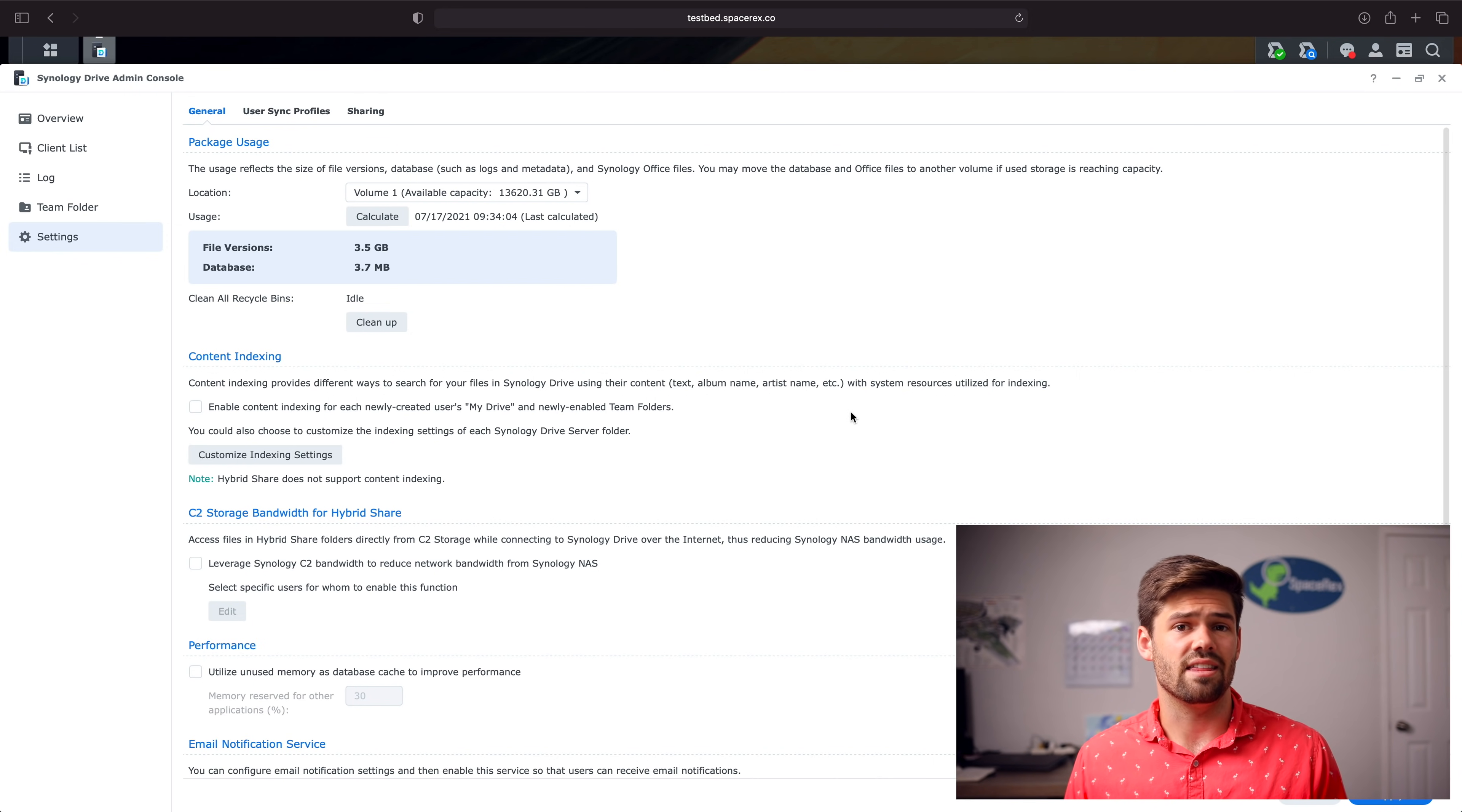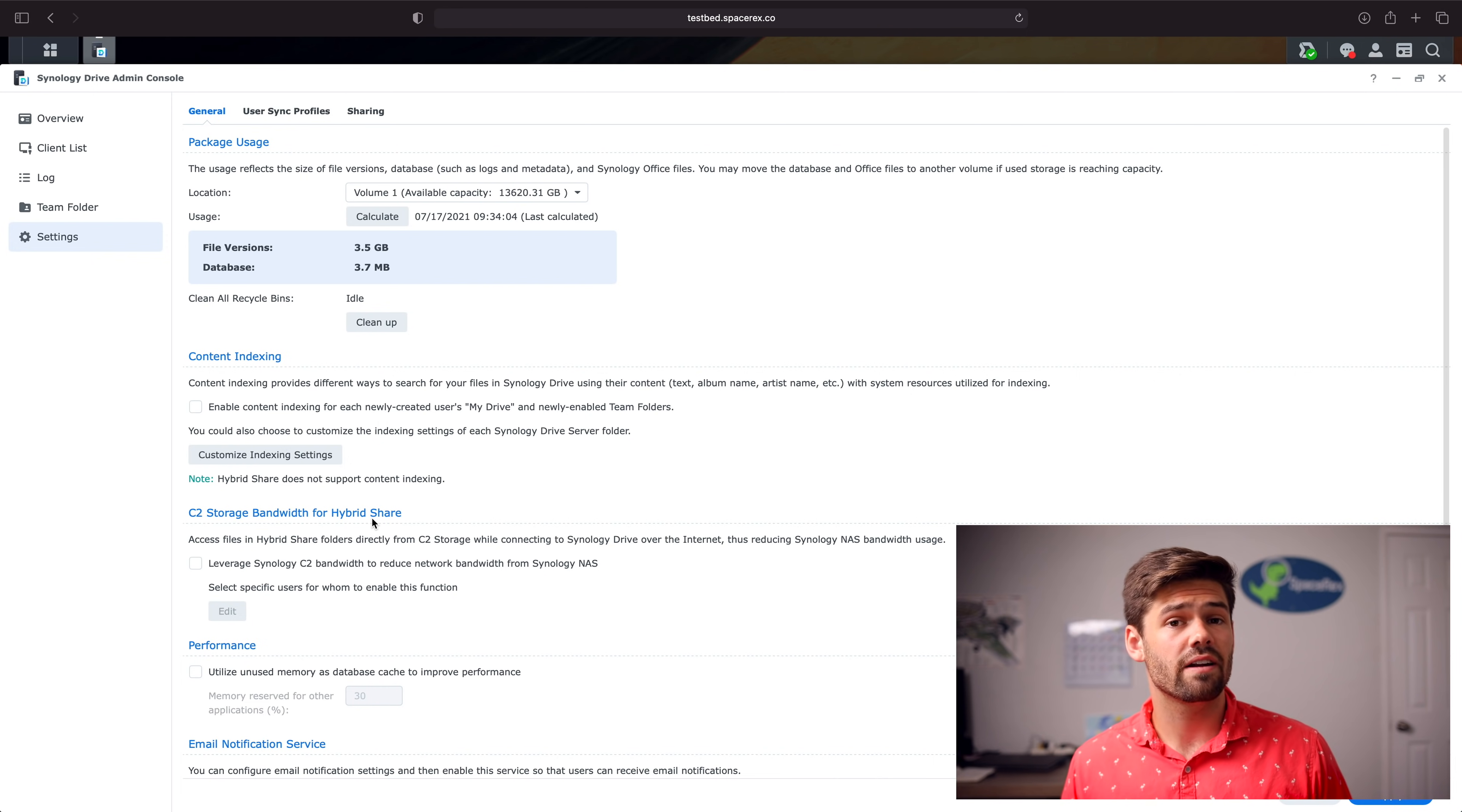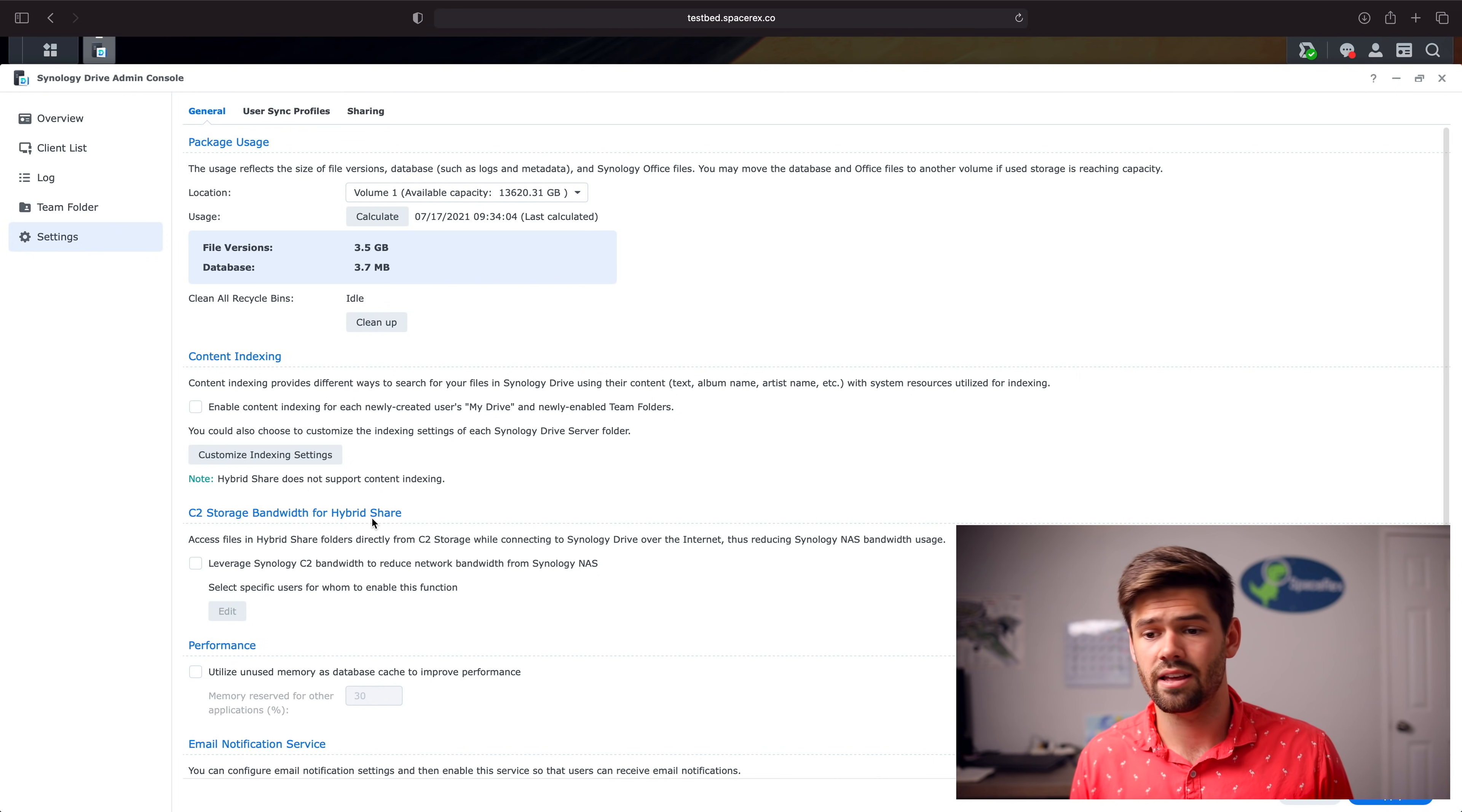The other thing, and this is probably the thing that I'm most excited about right here, is the C2 storage bandwidth for hybrid share. Personally, this is not going to be helpful for me at all, but who it is going to be ultra helpful for are a lot of my clients. I have a lot of clients who are video production houses who don't really have a place with great bandwidth. So if they're trying to share a bunch of massive files, like video editors have to do, across a bunch of different teams, wherever they put the Synology is just not going to have enough upload speed.